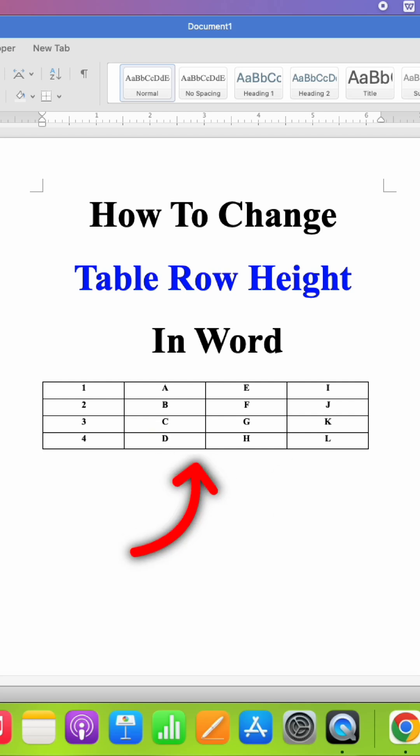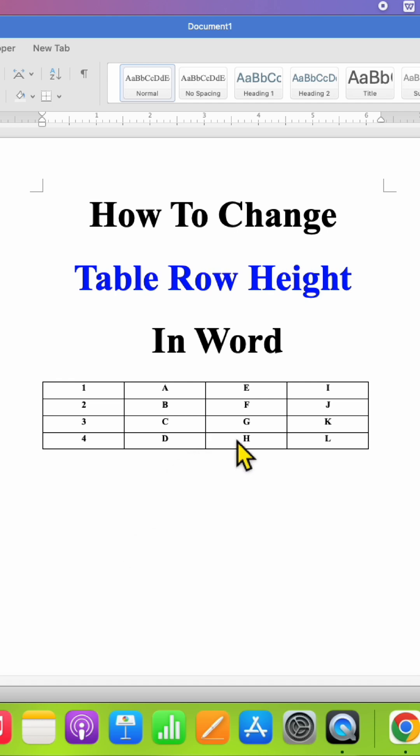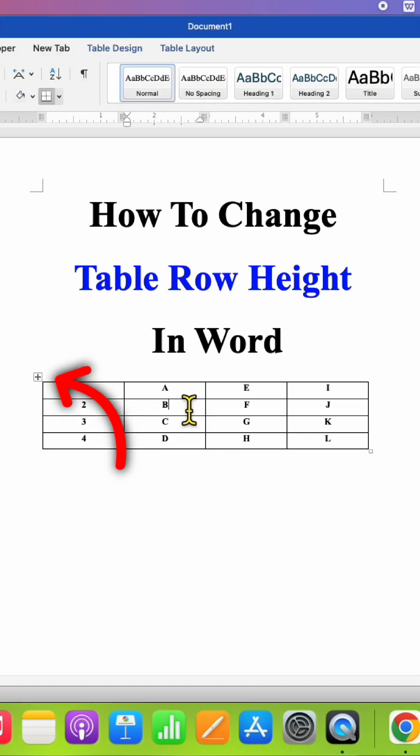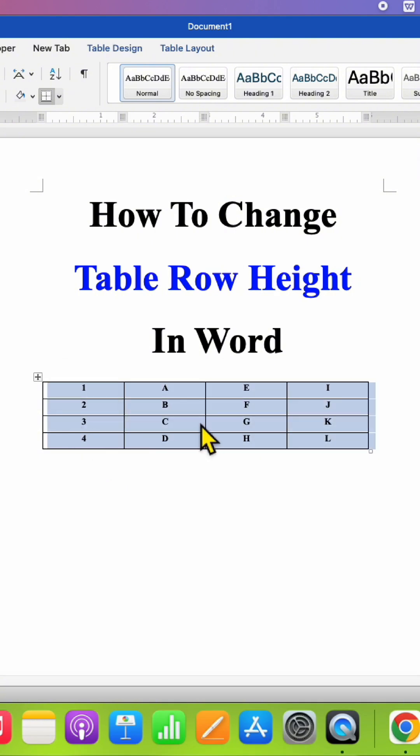In this video you will see how to change table row height in Word document. To change the row height, just click inside the table and you will see a square button. Click on this square to select the table.